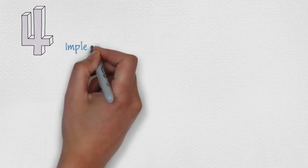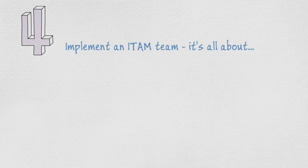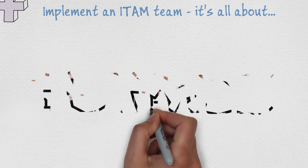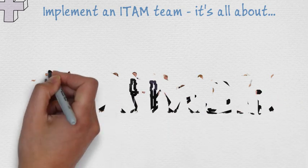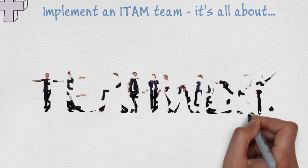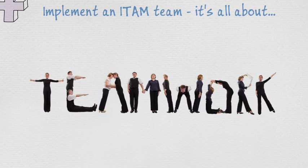Number 4. Implement an ITAM team and have them receive feedback from other business teams. Encourage feedback and remember, teamwork is key.